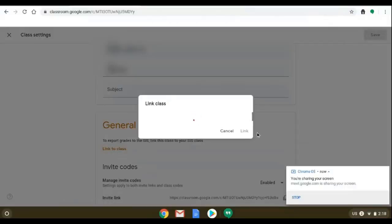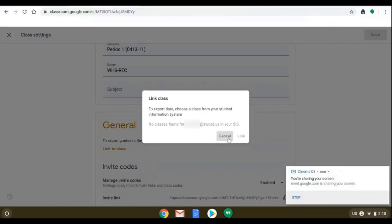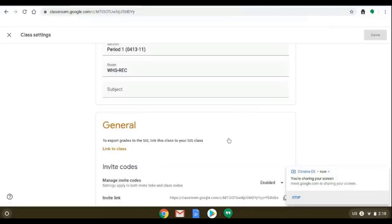Now you shouldn't get this error but it's possible that there are no classes found for your email address. If that's true, please reach out to your friendly tech person and we will look into the situation.